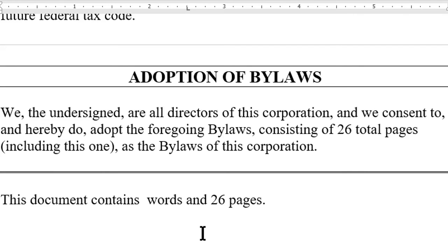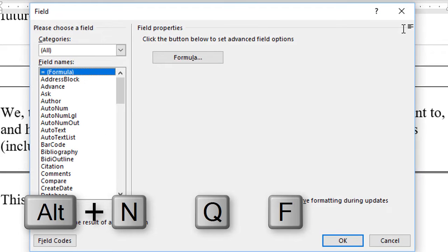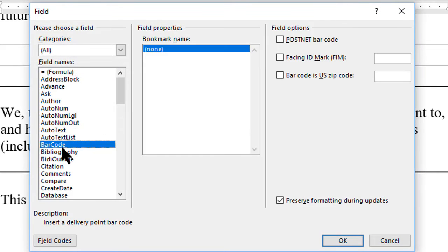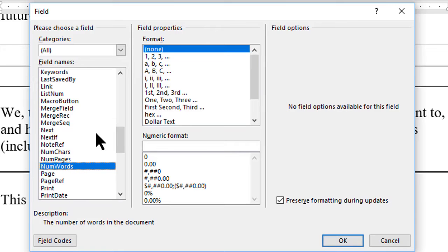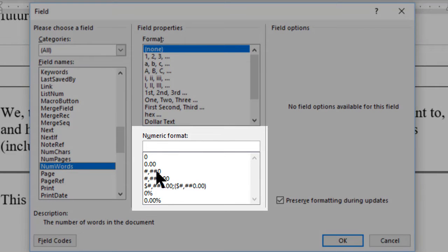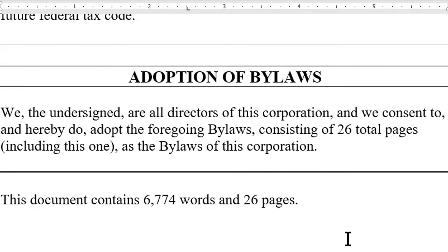Now let's re-insert the number of words, but this time add formatting that puts a comma in the correct place. We will use the fields dialog box to allow us to format the number. Use Alt N Q F to open the dialog box, select NumWords, and this time we will click in the number format selector the third option down. Click OK or press Enter and you see now the number is properly formatted with a comma.